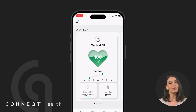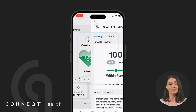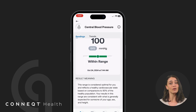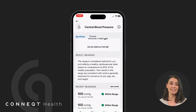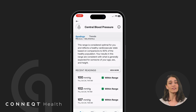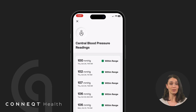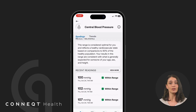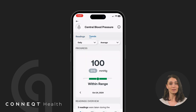To track your progress, select a parameter and scroll to the bottom of the Readings tab. Here you'll find the Recent Readings section. If you want to view all individual results from past readings, press View More.